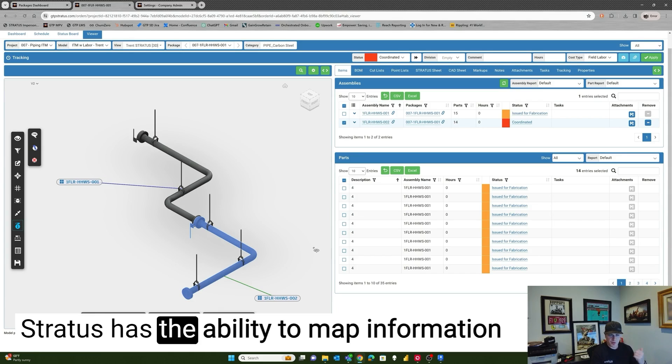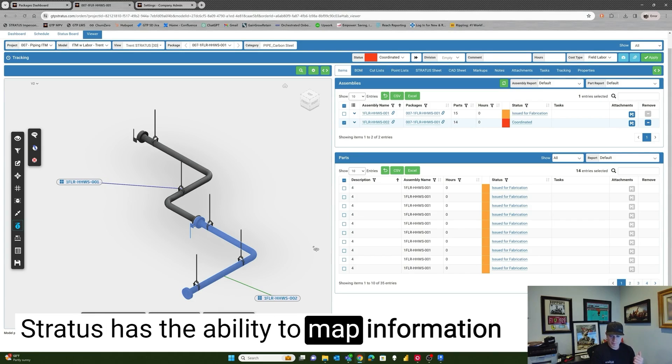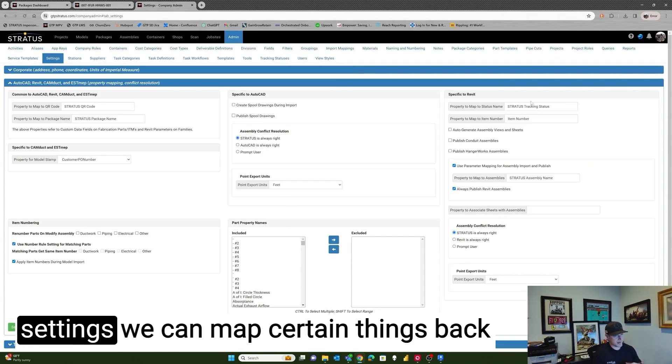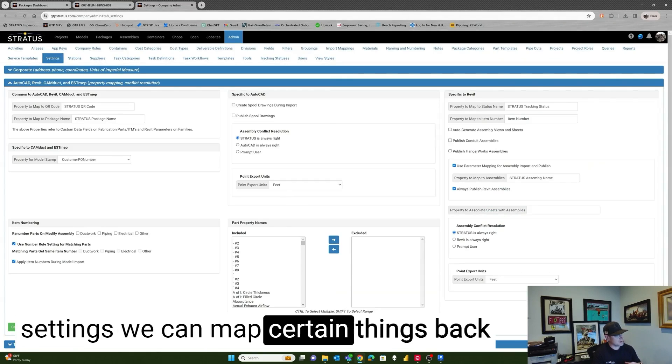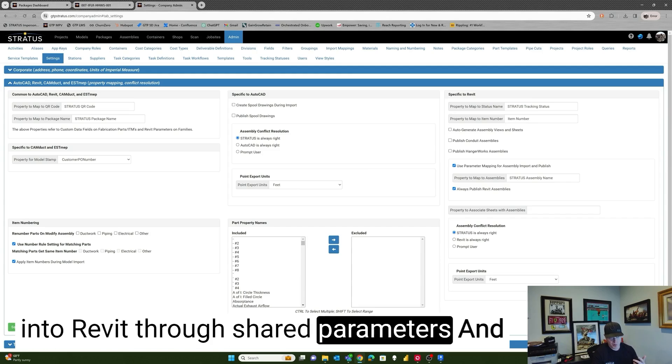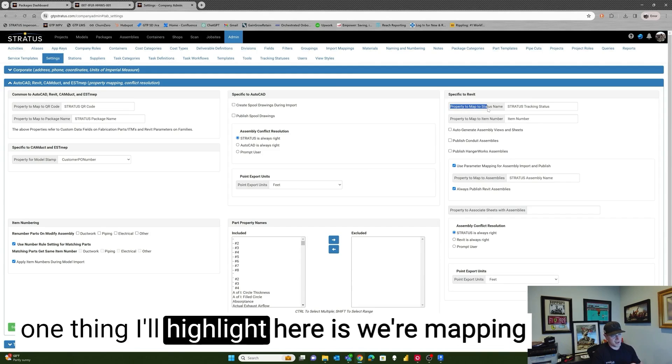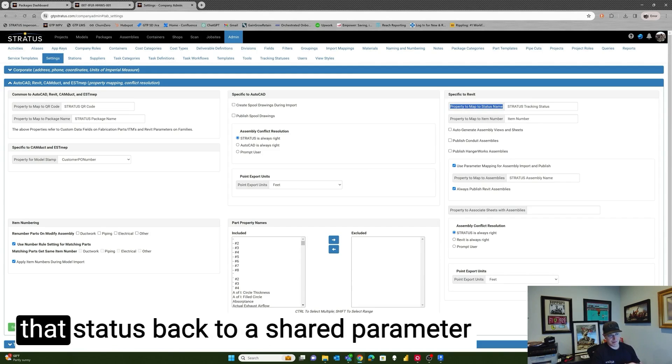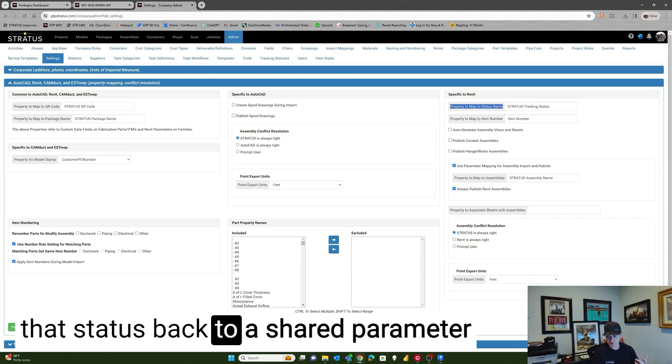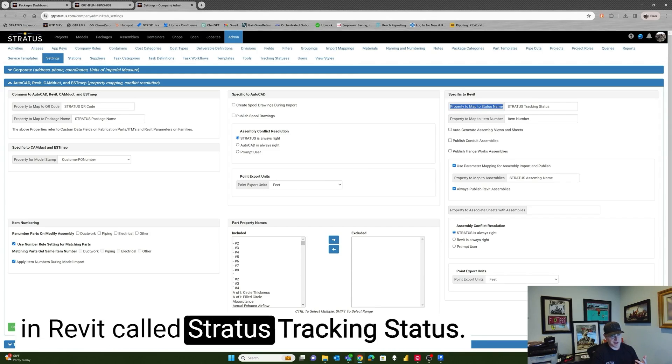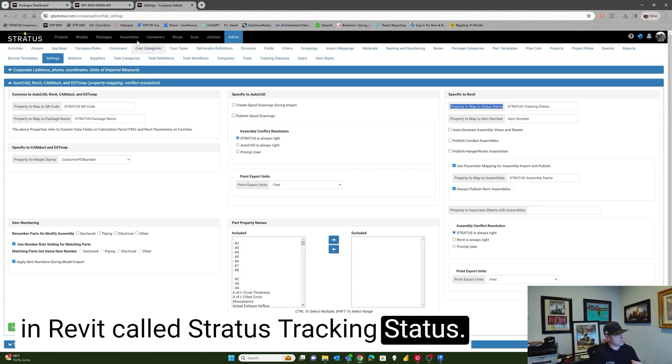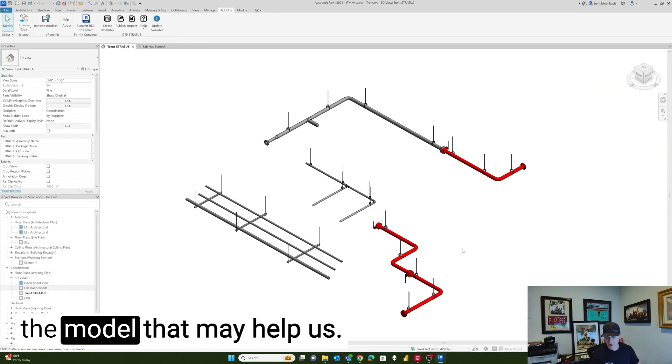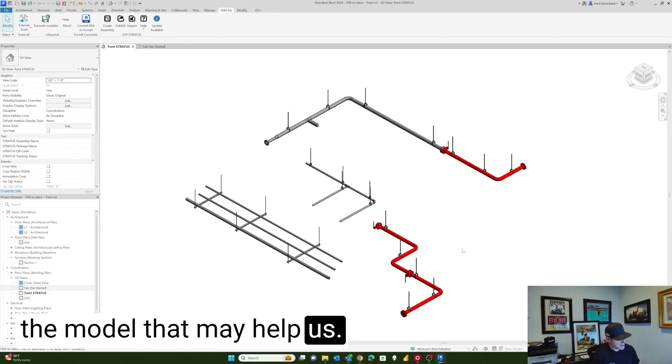Stratus has the ability to map information back to Revit. From the admin settings, we can map certain things back into Revit through shared parameters. And one thing I'll highlight here is we're mapping that status back to a shared parameter in Revit called Stratus tracking status. Some things we can do in the model that may help us.